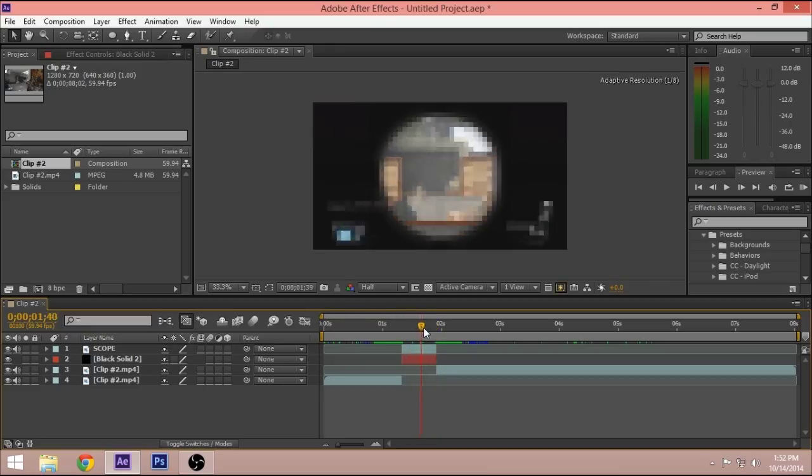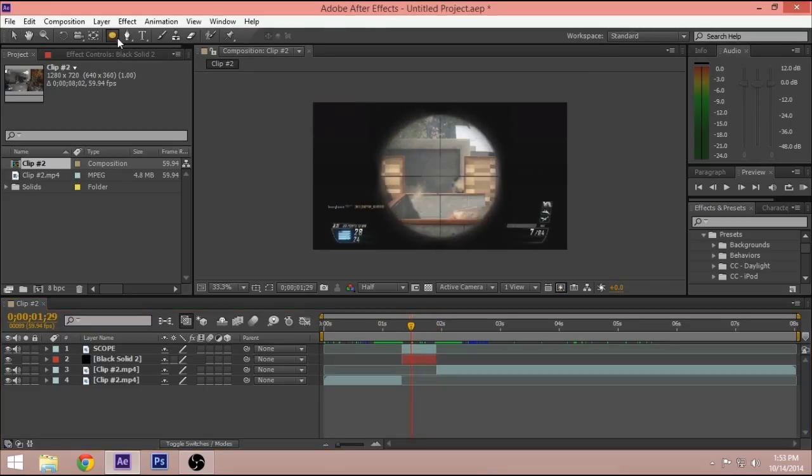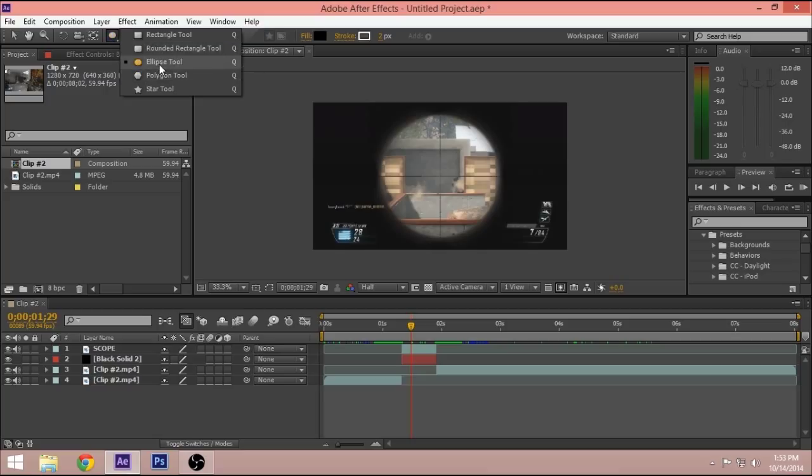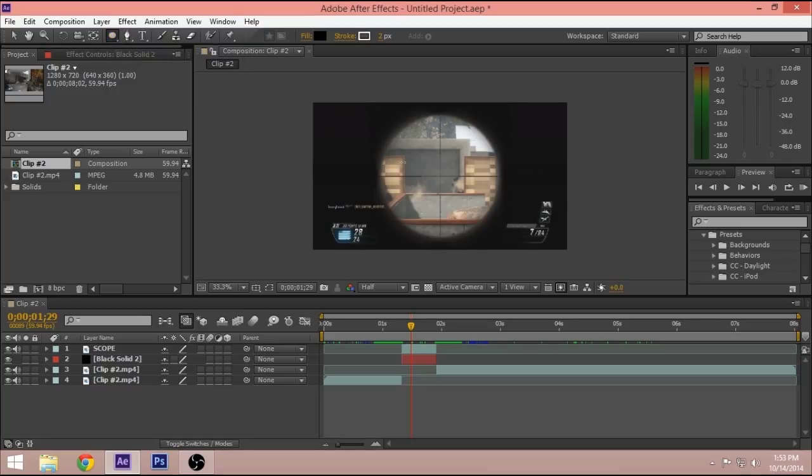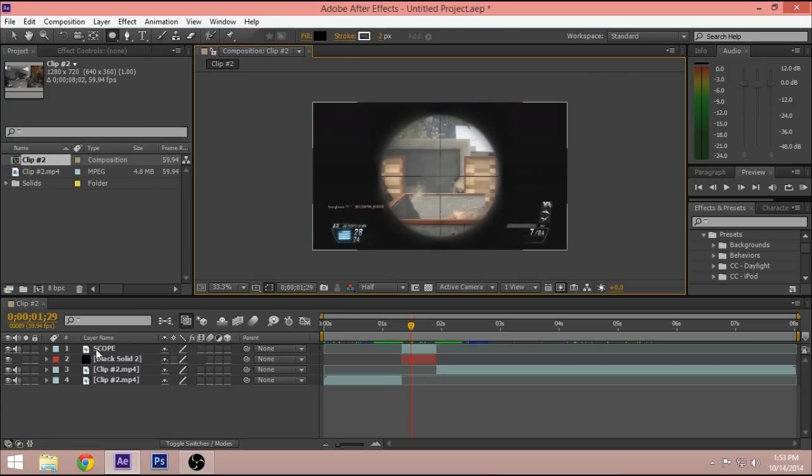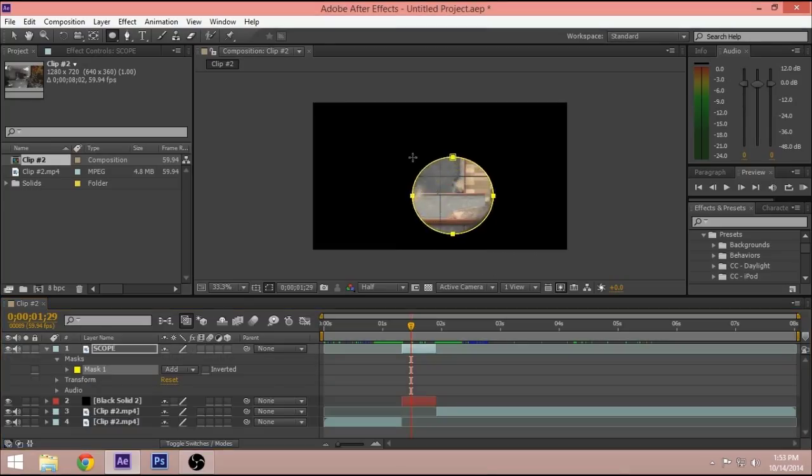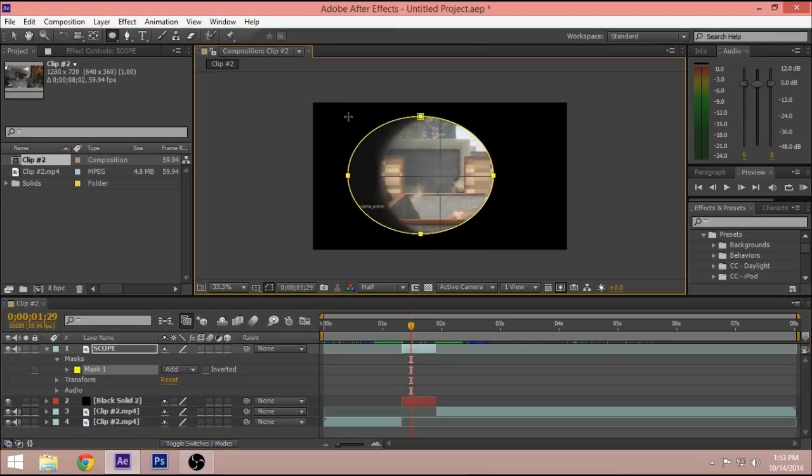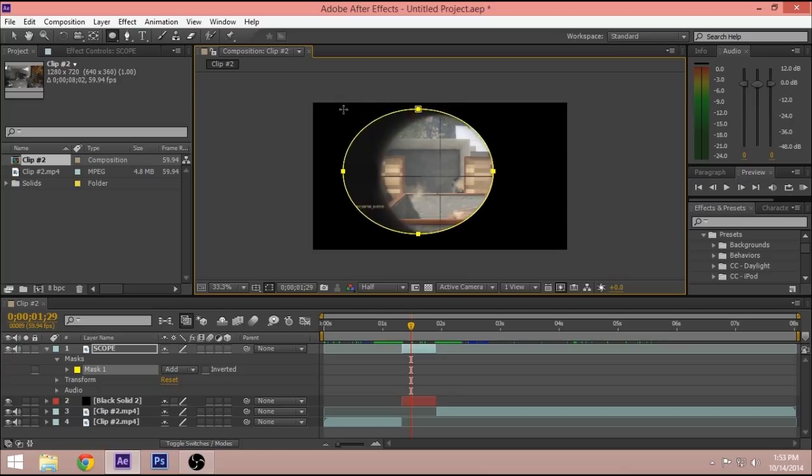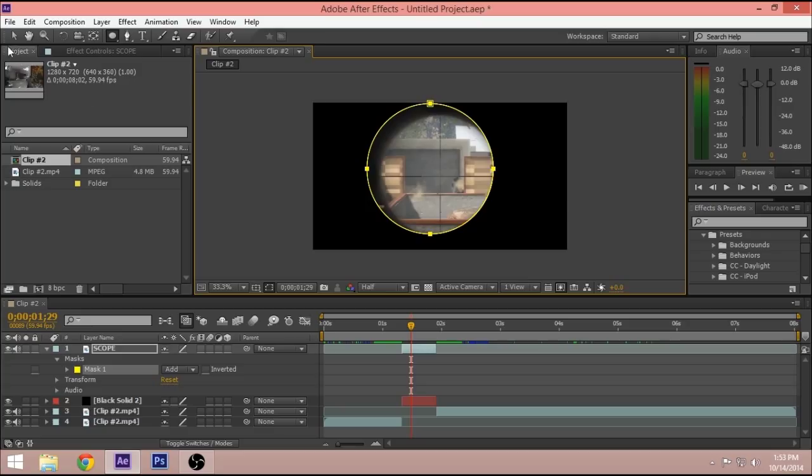Next, you want to go to the ellipse tool. Just select and hold and click on the ellipse tool and make a circle. Make sure you have the scope selected so you can make a mask. You want to drag to the top and make sure you hold Shift to make a perfect circle. That's about good, it doesn't have to be perfect because you can fix it later.